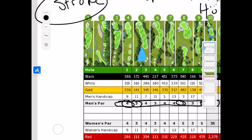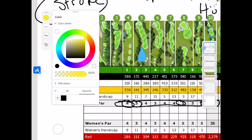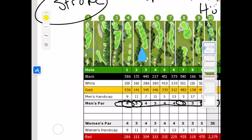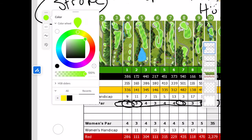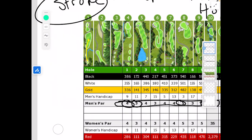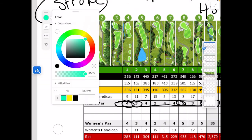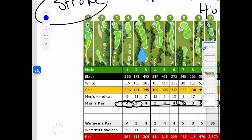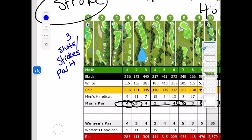Let's say I hit my shot on this par four starting from this tee box. I hit my drive right here — my next shot, the second shot, goes on the green, right next to the hole. I've got a putt and I hit it in, I sink it. So I hit three shots — three strokes — on the hole, and it was a par four, so that means I made a birdie.